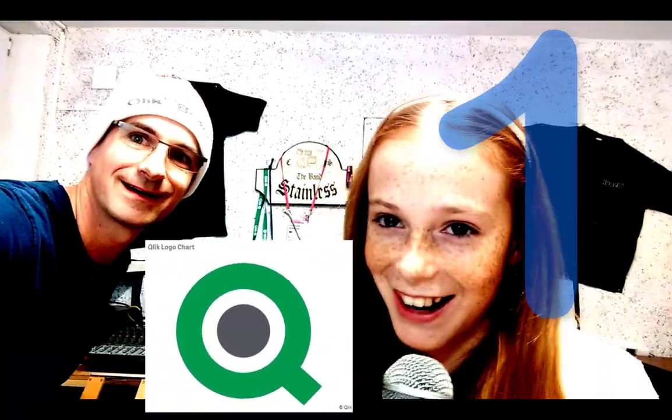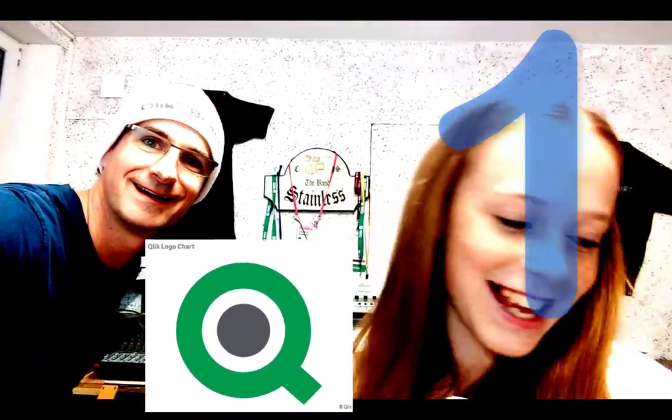And who is the winner Eva? The winner is the Qlik Logo Chart. Here's the prize.